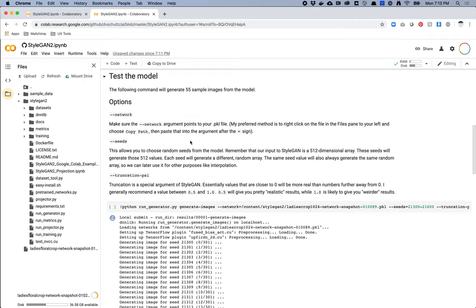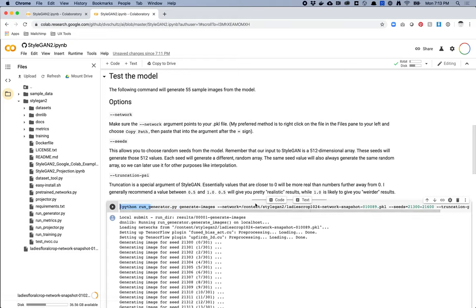Next thing is we're going to look at testing the model, which is actually what we're doing right now — I'm uploading the pickle file so I can actually run a test. Testing is the same as generating images. In the data science world testing means checking your work, but because we're artists and this is the whole point of what we're doing, testing for us means creating the artwork we want to make.